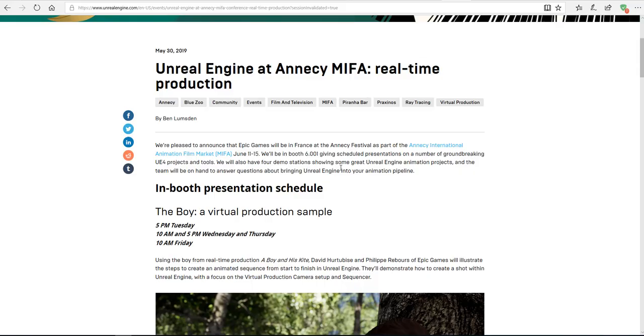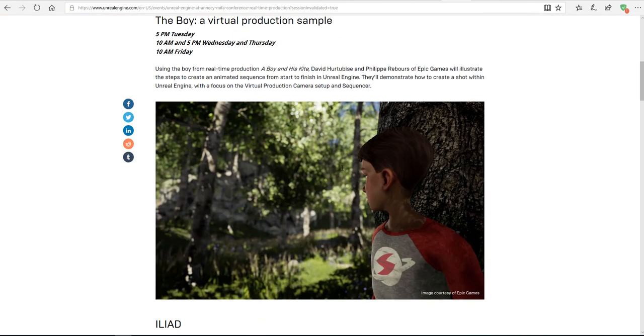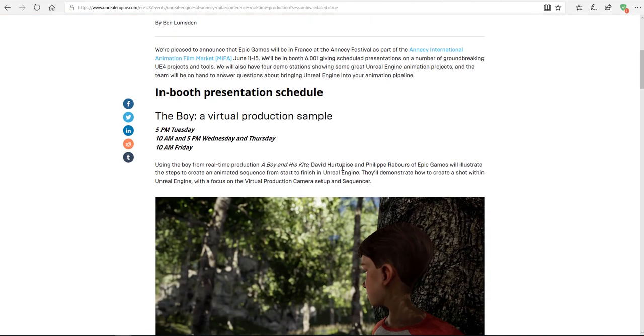It's going to happen from the 11th of June 2019 to the 15th of June. The guys at Epic Games will be available, they have a booth there and there's a couple of presentations that they will be doing.